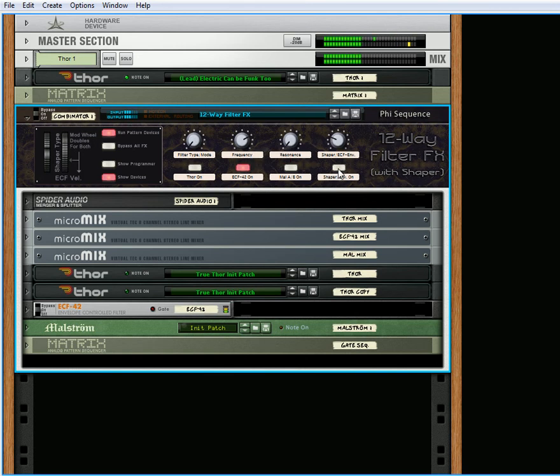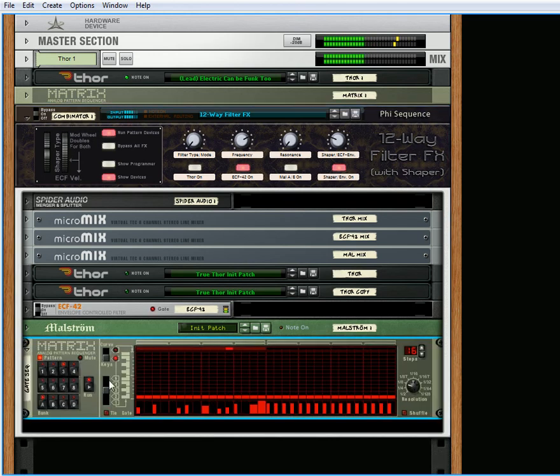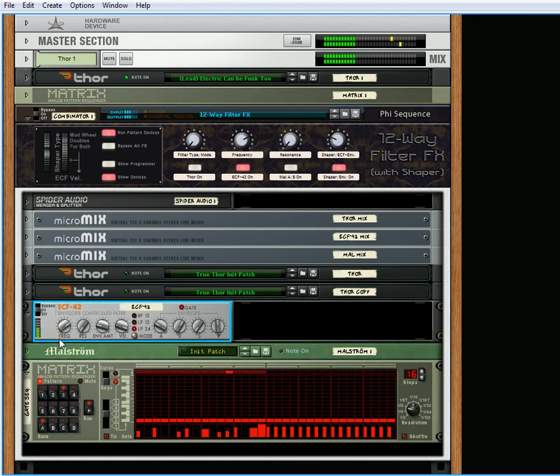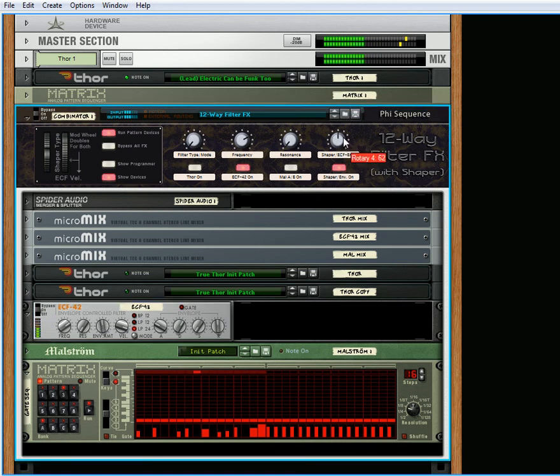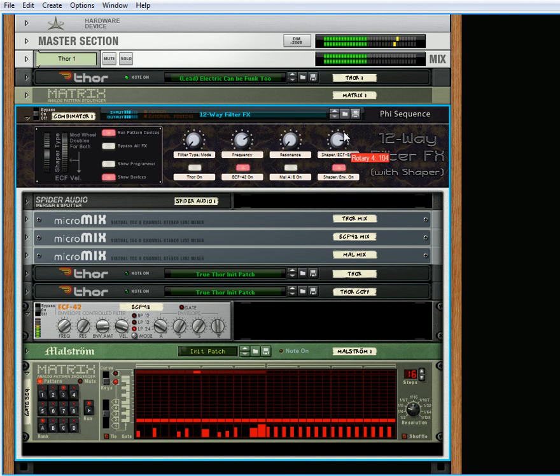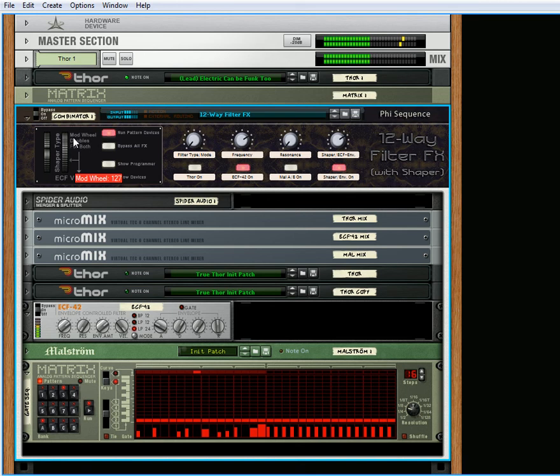And I also have an envelope that's triggered by this Matrix down here, which is going into your ECF. This is going to change your envelope amount. This is going to change your envelope velocity for the ECF. This will change the filter type.